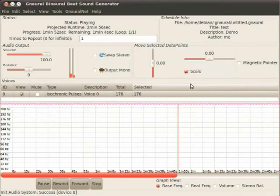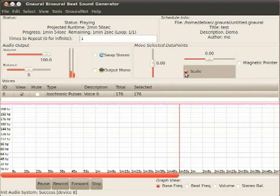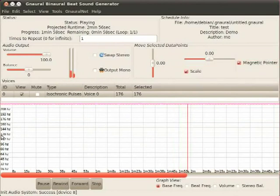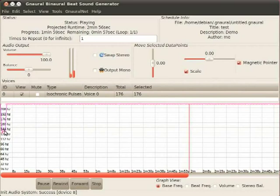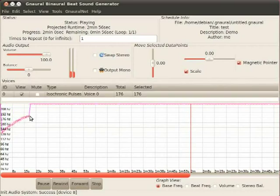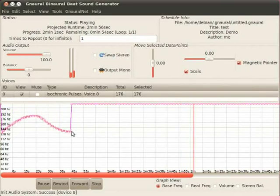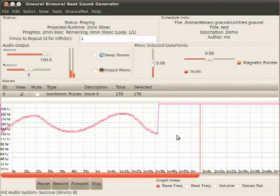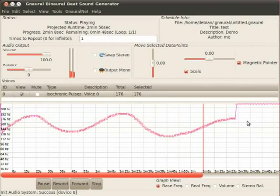Now, here's something pretty cool. If I go to this thing called magnetic pointer, I can now actually draw in points. Right now, I'm in the base frequency. So everything is, that's the only thing being affected by my drawing.